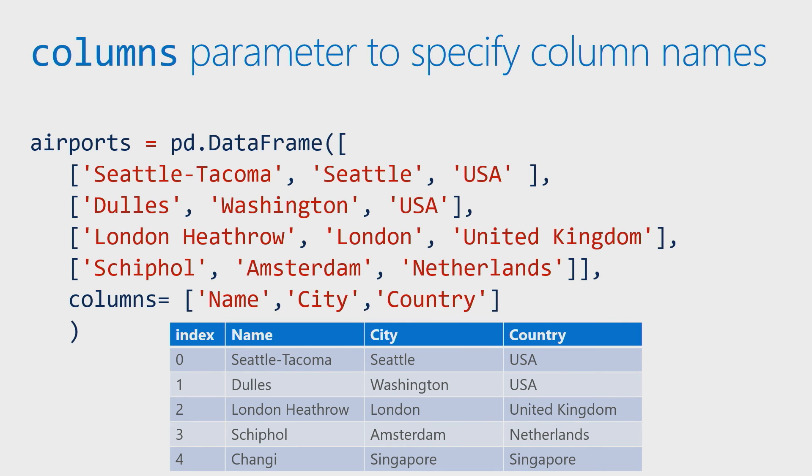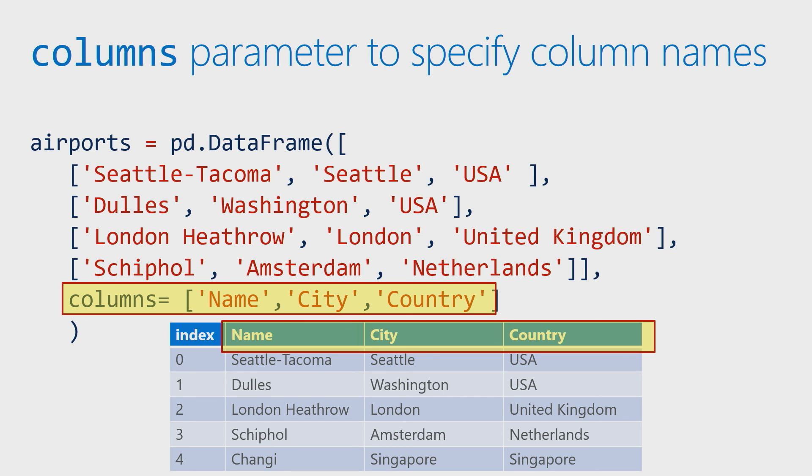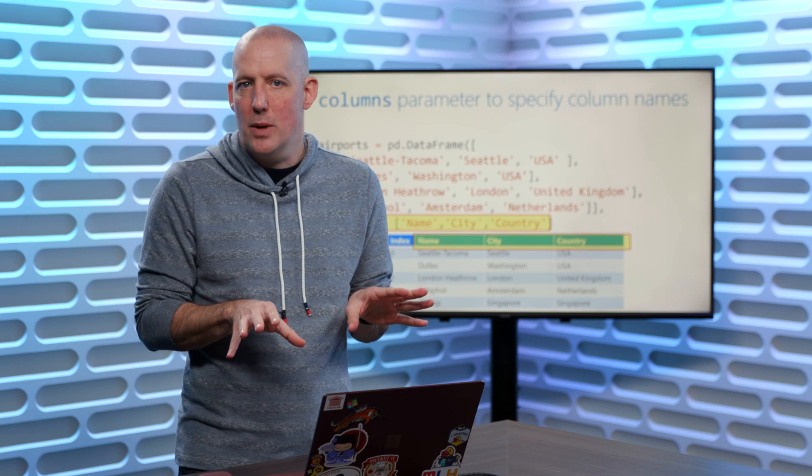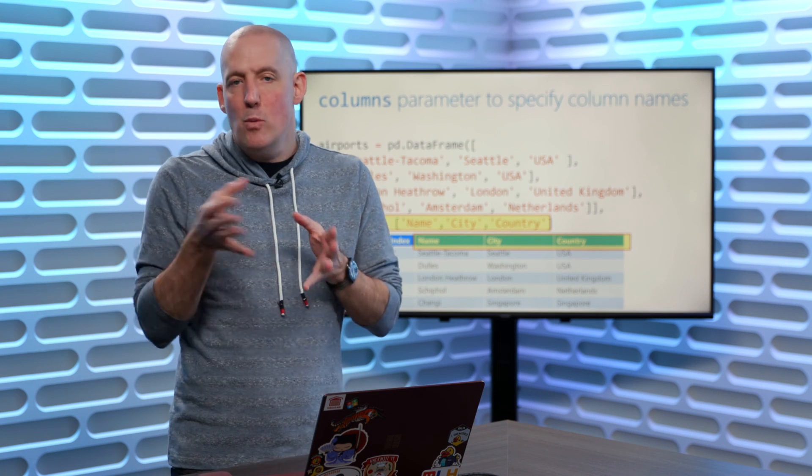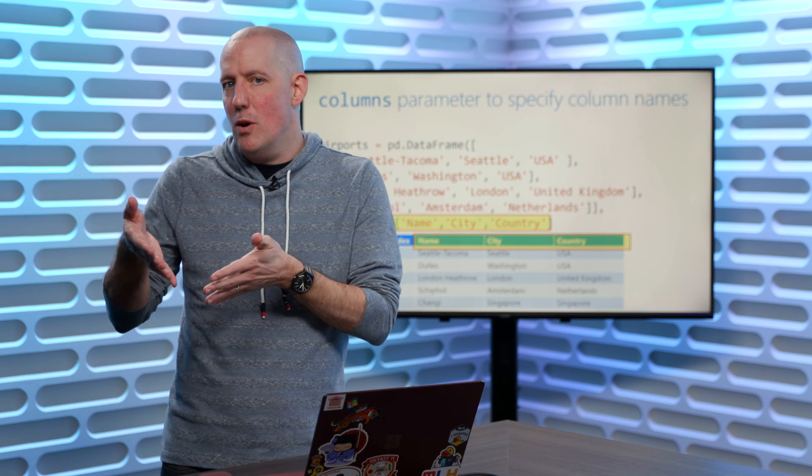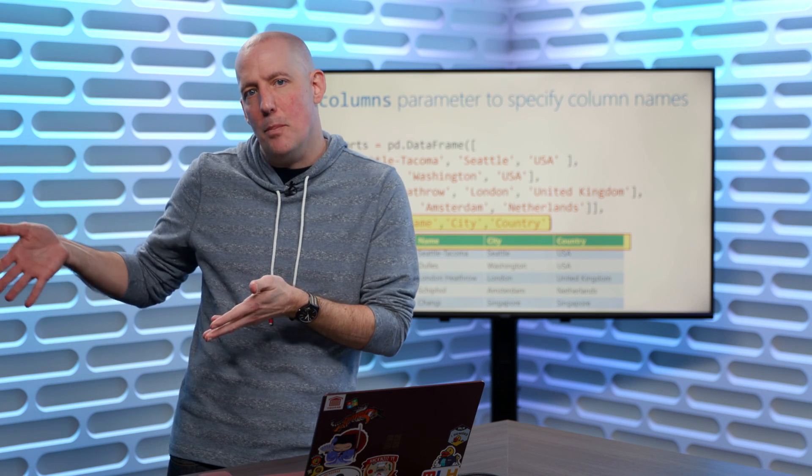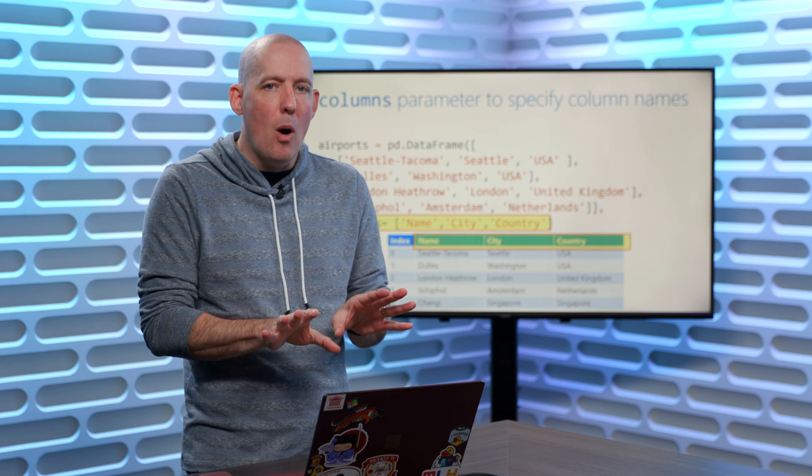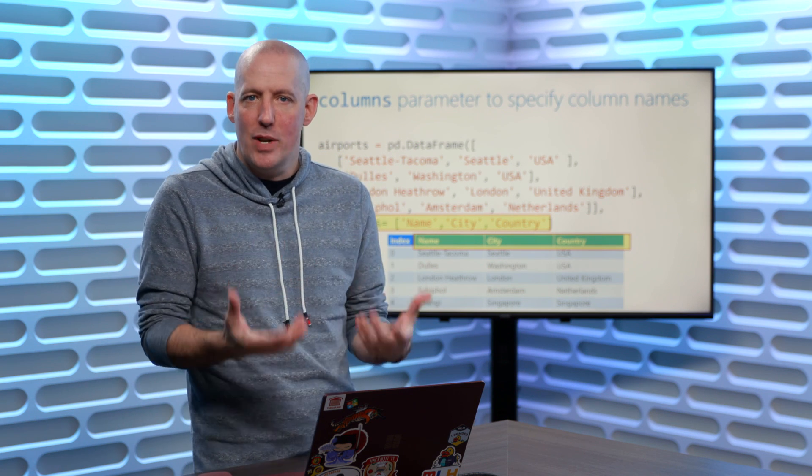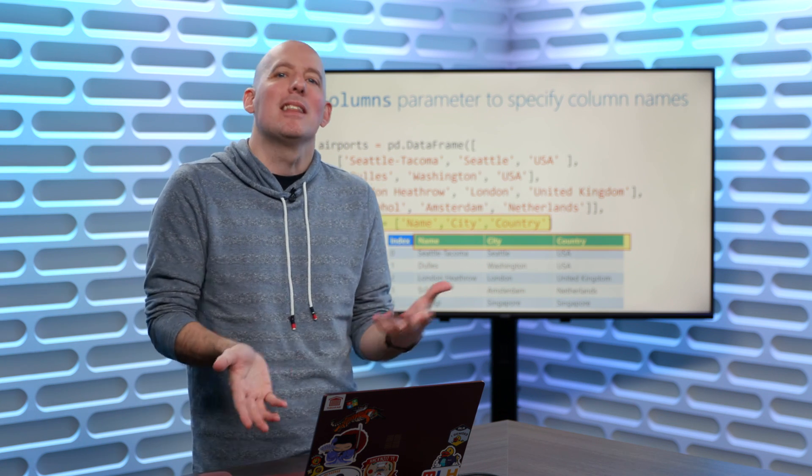So rather than going with those numbers that we see by default, let's instead identify what our column name should be. So you'll notice the last parameter there, which is our columns. So now when we run this bit of code, now we'll actually wind up with the column names. So you'll notice that we've got name, we've got city, and we've got country. You're going to notice that there's a lot of tools that are available to us inside of the DataFrame, and we're going to take a look at those in the next couple of videos. But for now, this is how we go in and create the items. Let's get in and take a look at a couple of real quick code demos so we can see this in action.